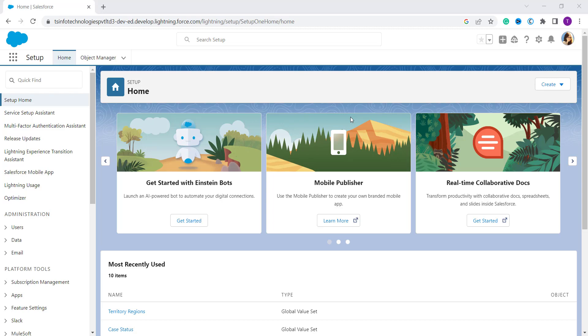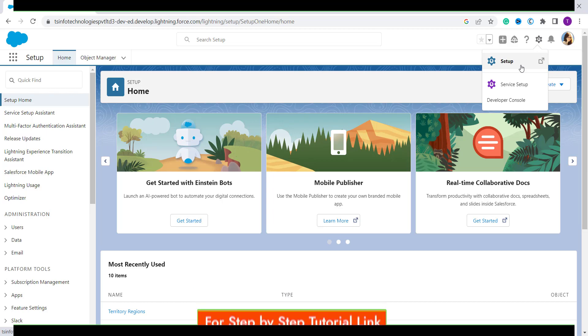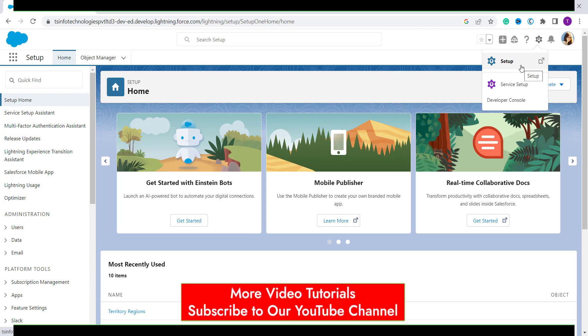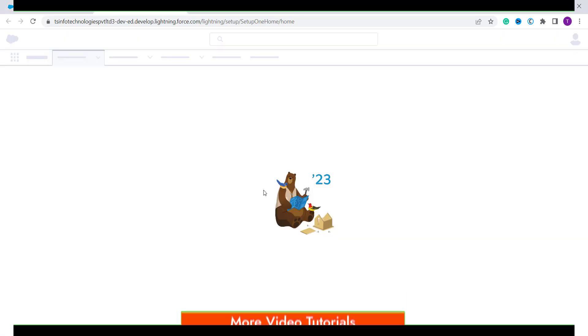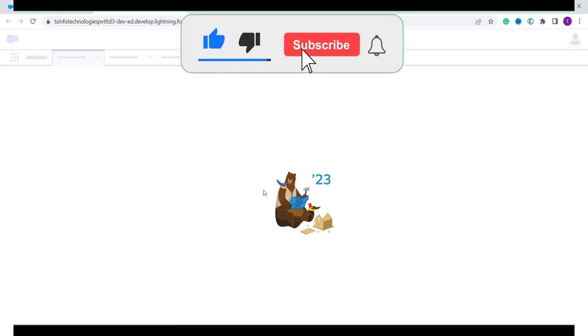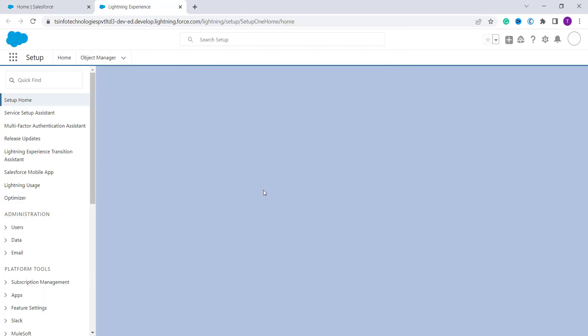To enable it, you have to first click on the gear icon and then you'll redirect to the setup. I am already on the setup of the Salesforce Lightning component. If you are not on the setup, you can use this method.